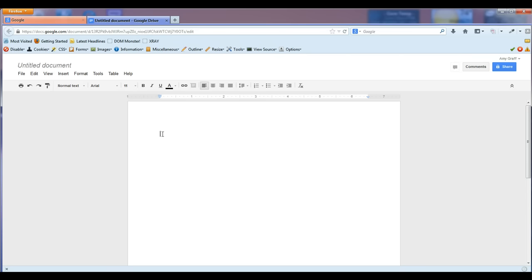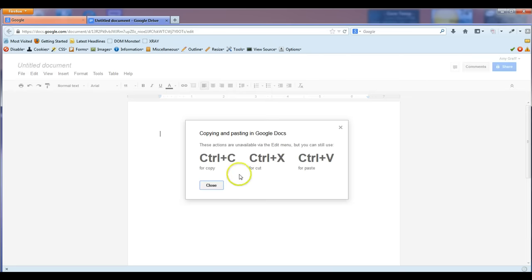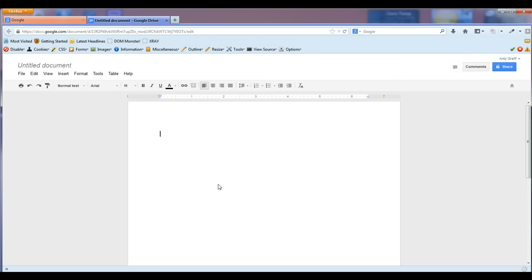You can either right click and paste. It won't let you do that, so you have to use Ctrl-V. It tells you that in case you don't remember. You're going to hit Ctrl-V and it will paste the URL in there.